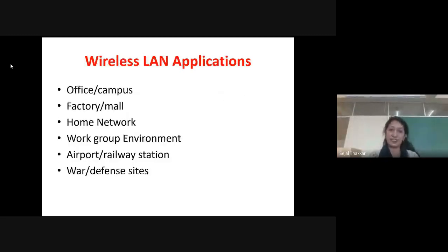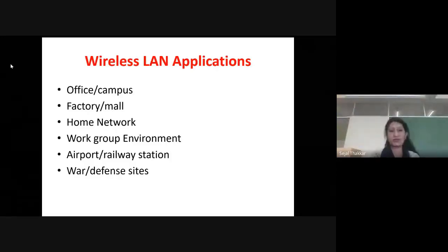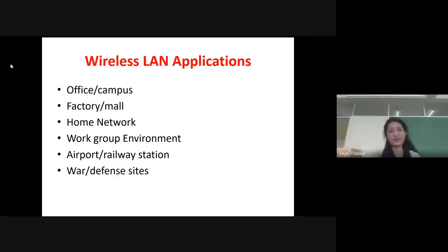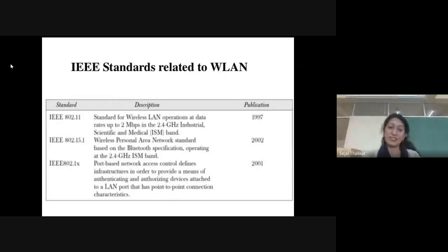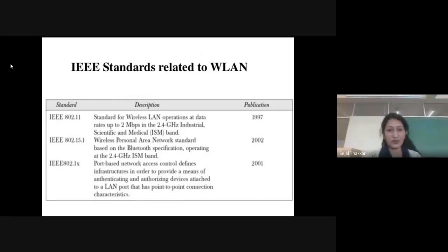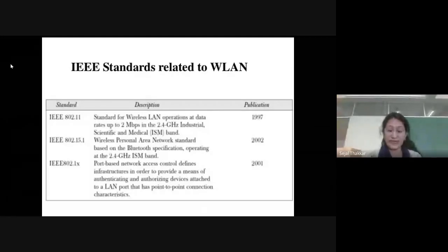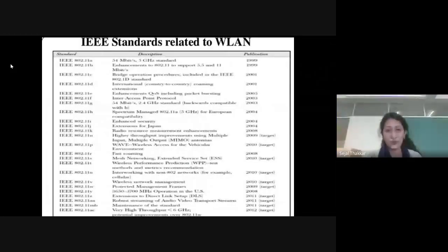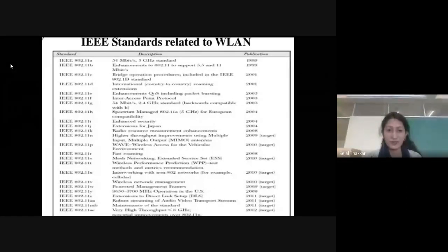Applications of wireless LAN include offices, campuses, factories, malls, homes using Wi-Fi, group environments, airports, railway stations, and defense. There are various IEEE standards for wireless: IEEE 802.11 published in 1997 with 2 Mbps speed used in medical and industrial scientific applications; IEEE 802.15.1 in 2002 for personal area networks or Bluetooth at 2.4 GHz ISM band; and IEEE 802.1X in 2001, with various standards released from 1999 to 2012.